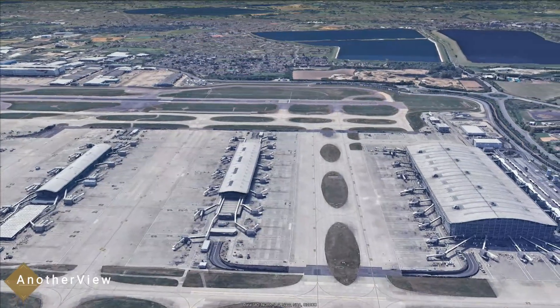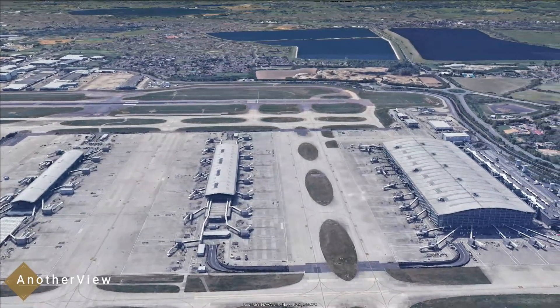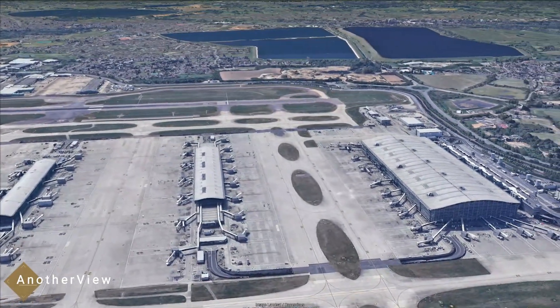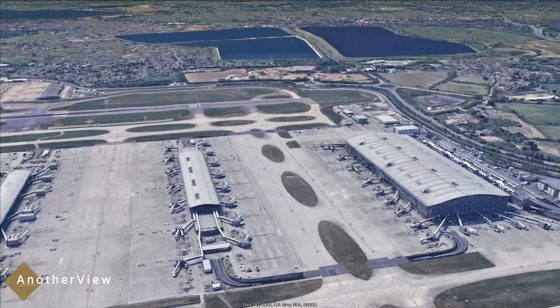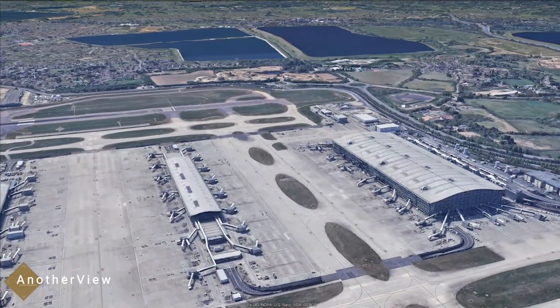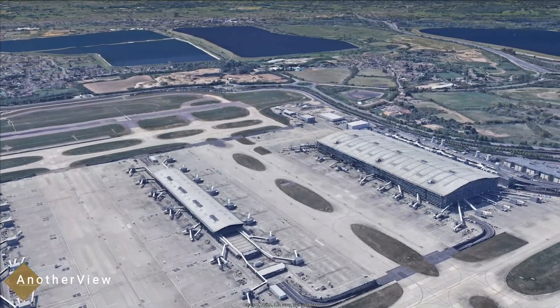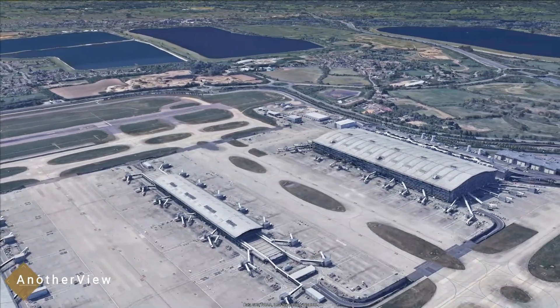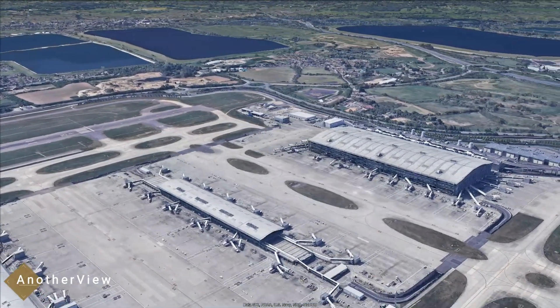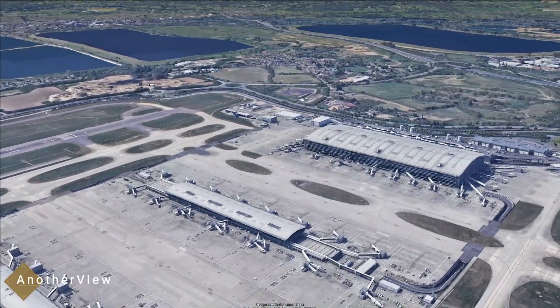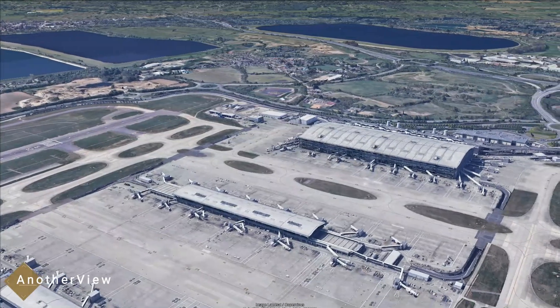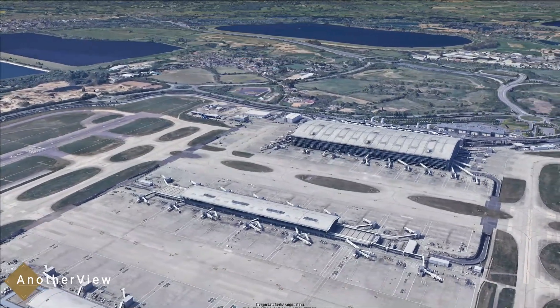Airspace restrictions are another factor. Temporary limitations for airshows, military exercises, or security reasons can lead to fewer planes being visible during certain periods.